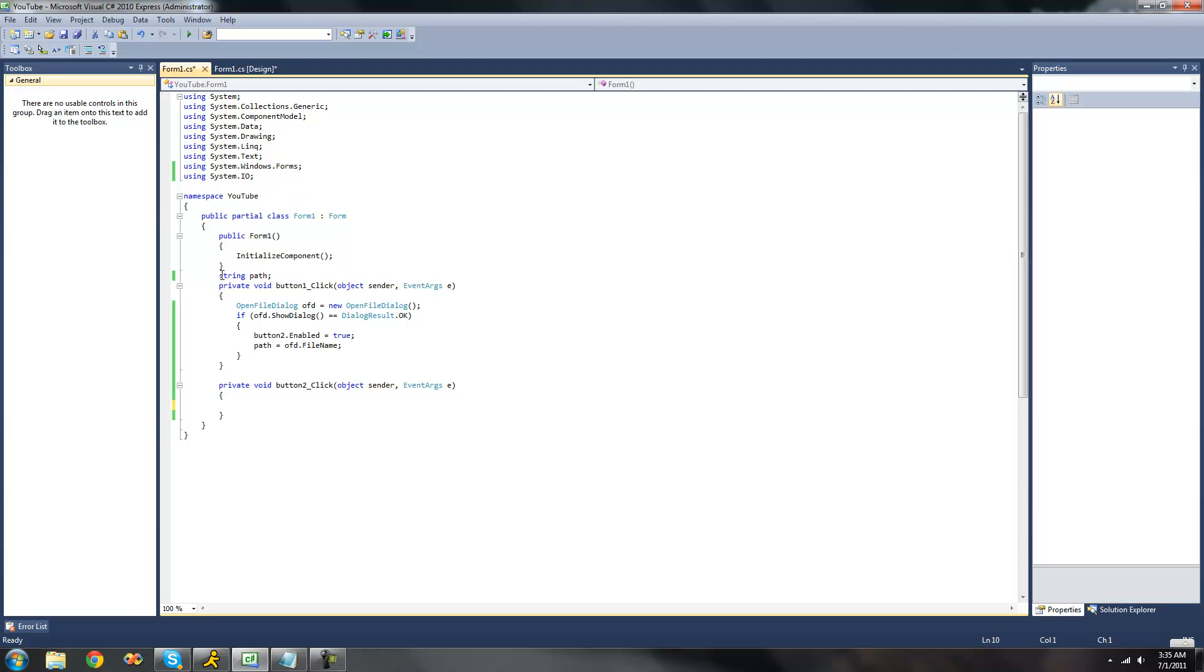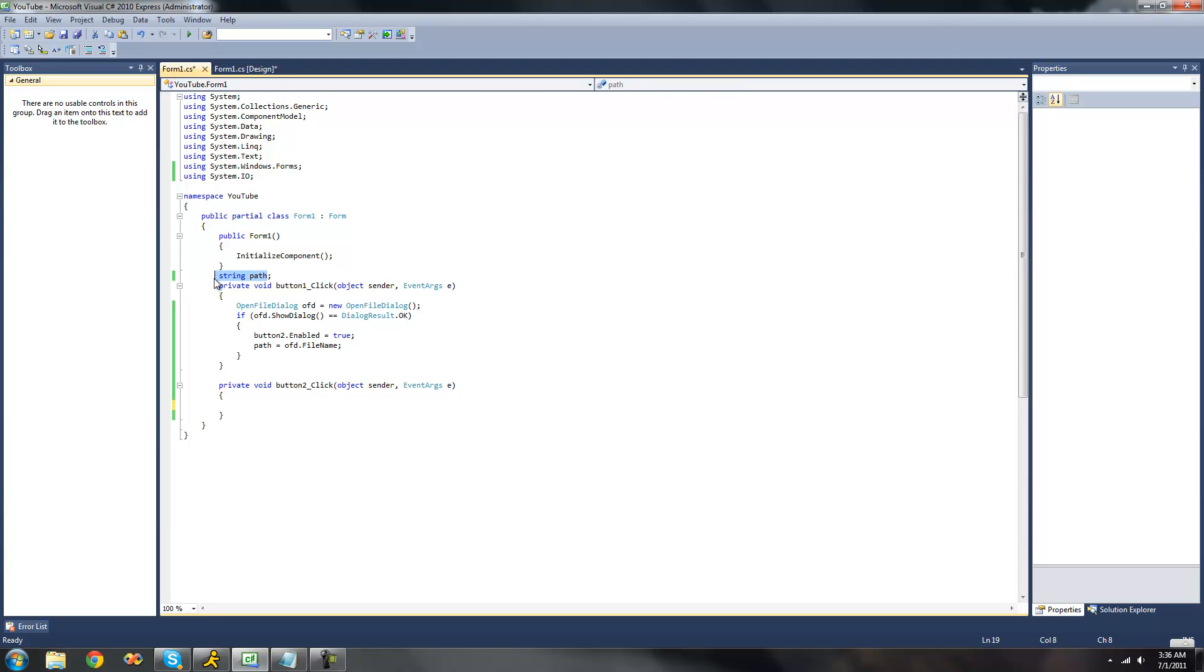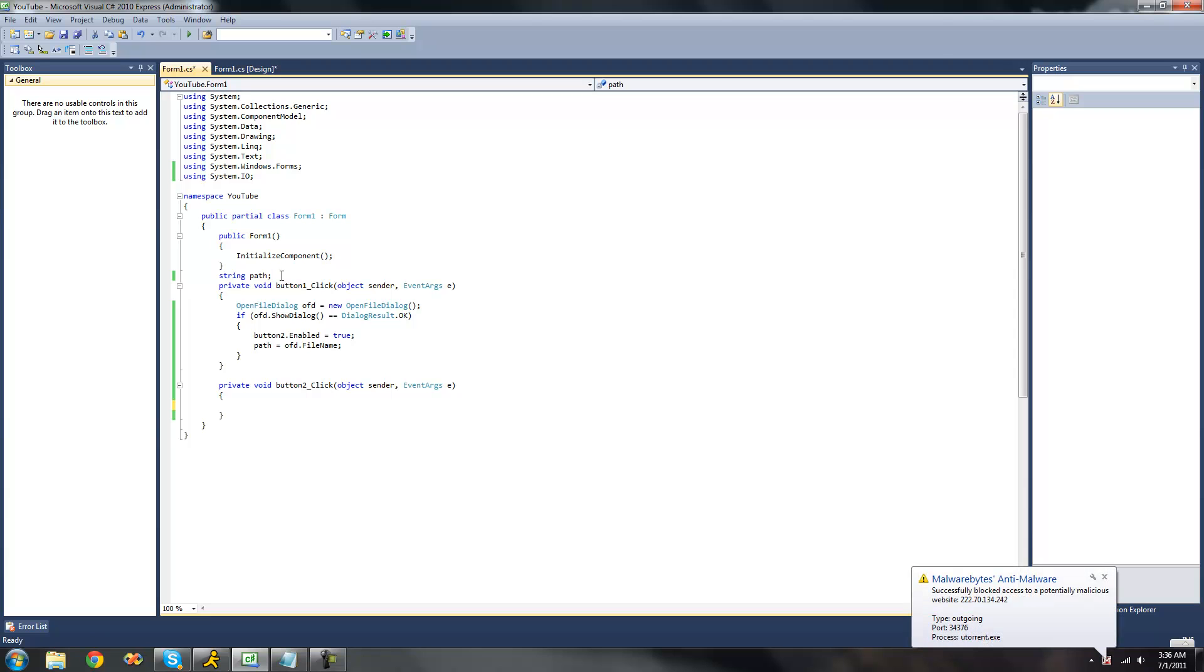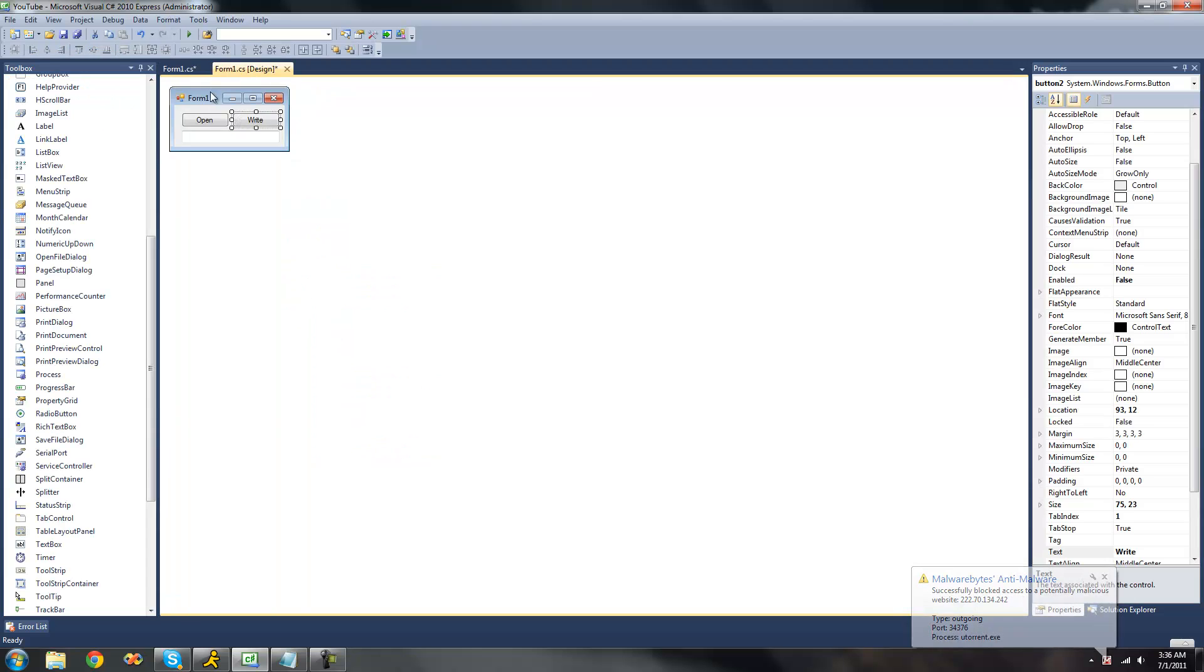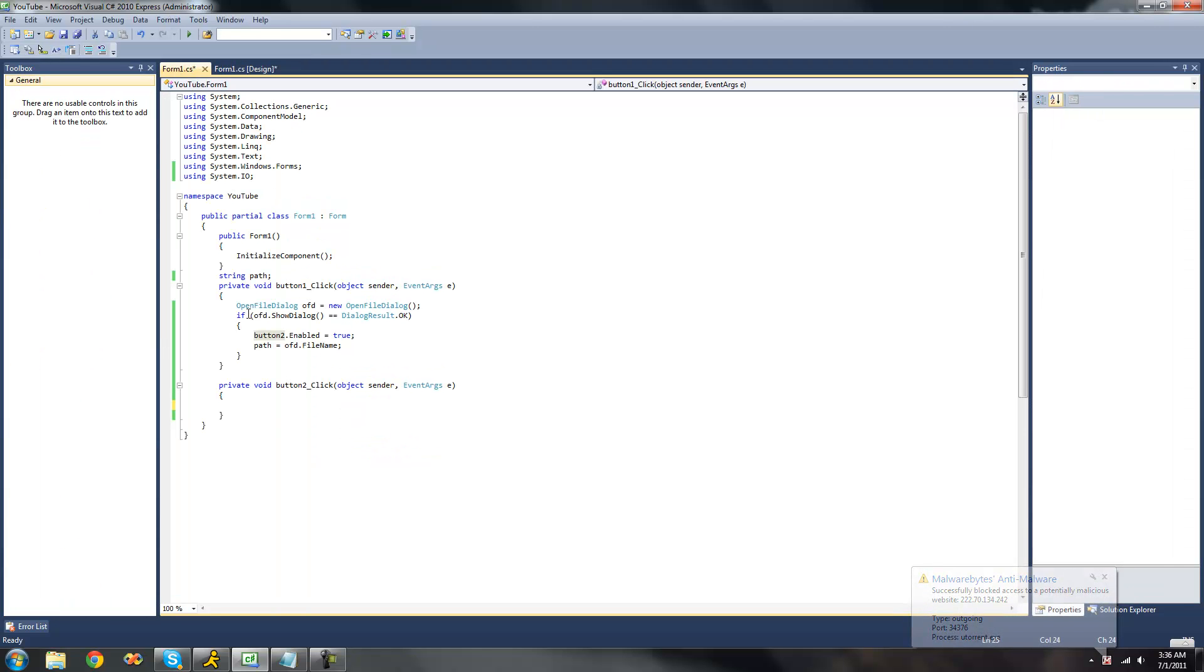Right here, we have a private string path, and that will be set equal to the OpenFileDialog's file name or the path to the file that the OpenFileDialog opens. So then we can use this path later to create an instance of a StreamWriter. It enables button 2, or this write button right here, only when the user opens a file.